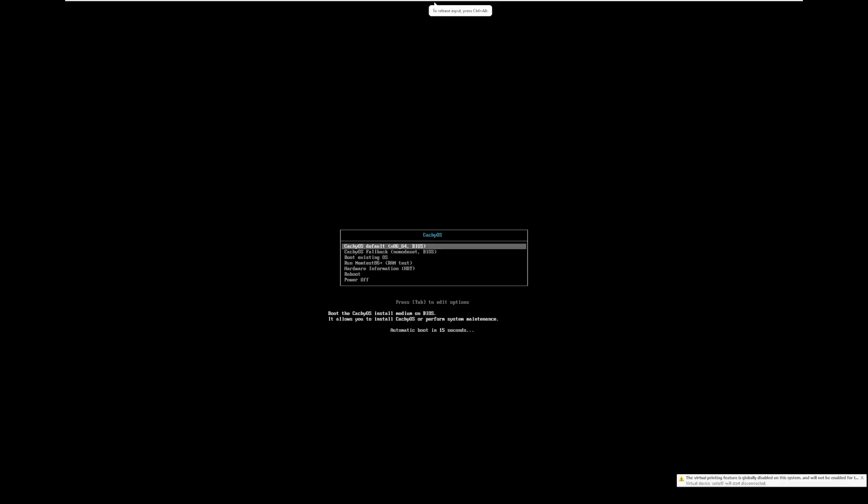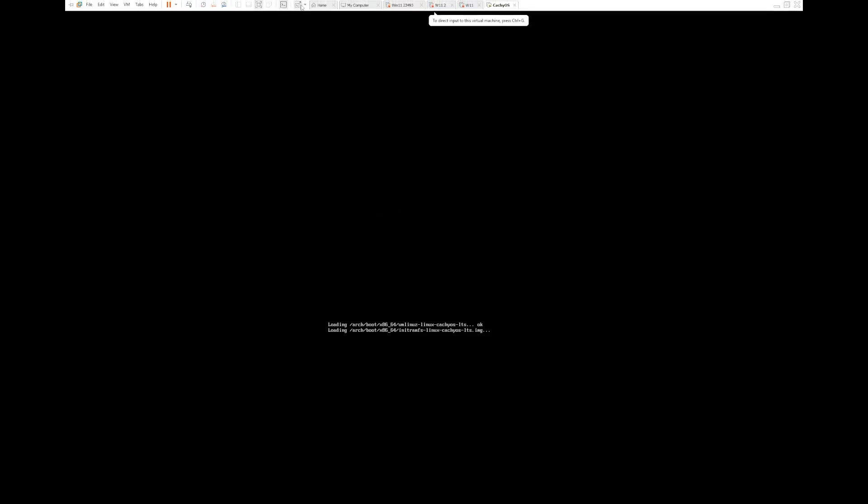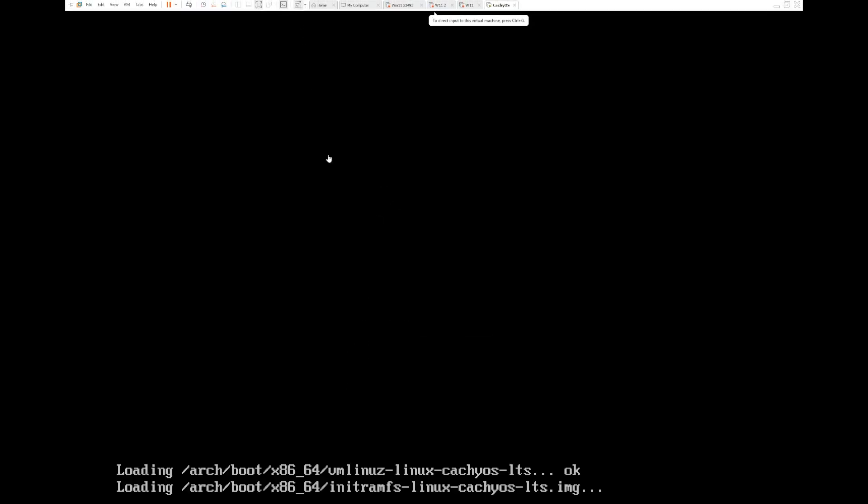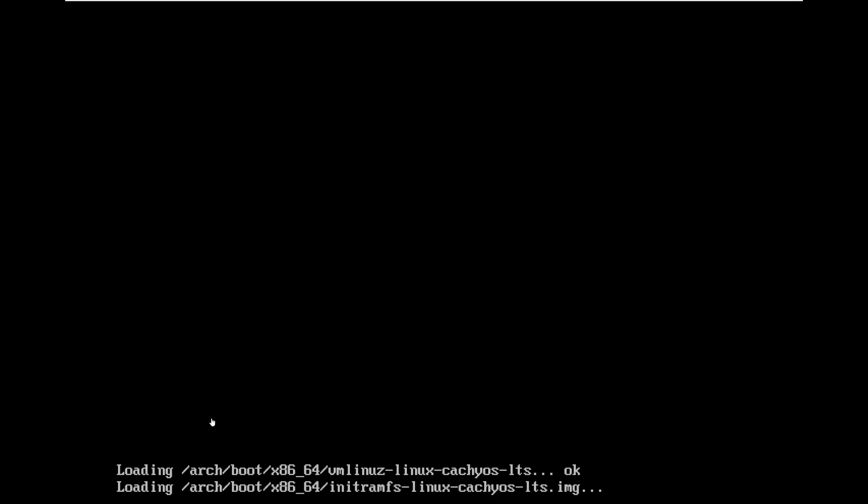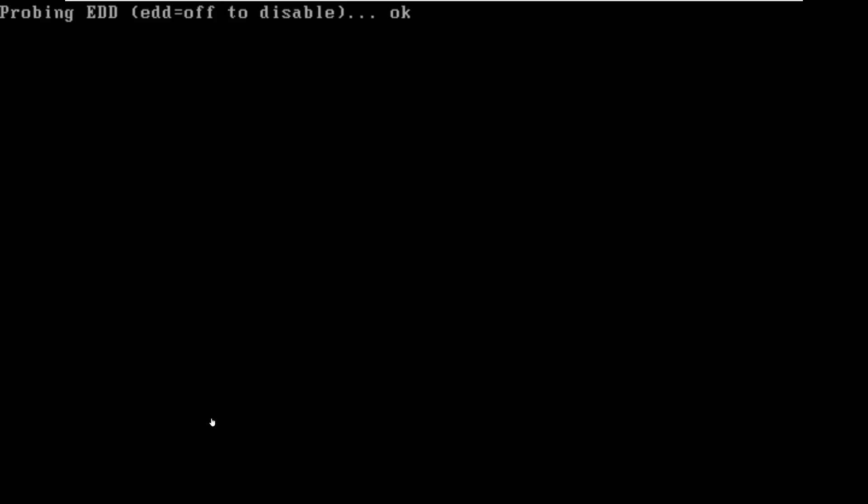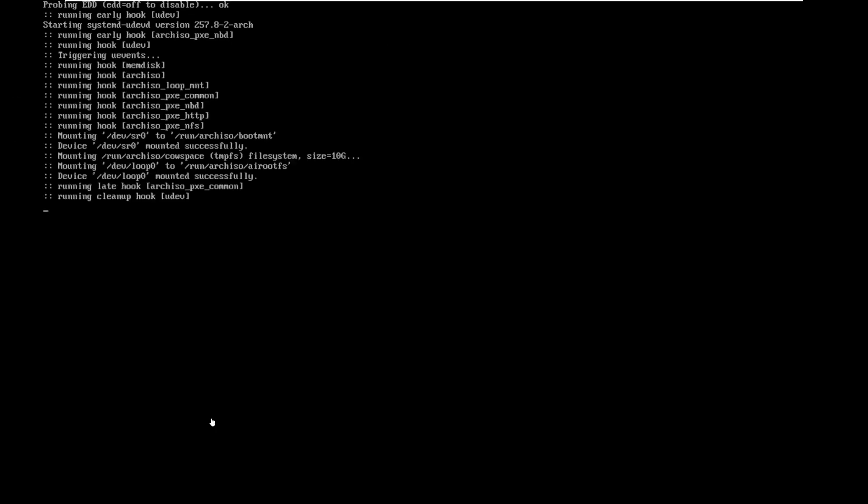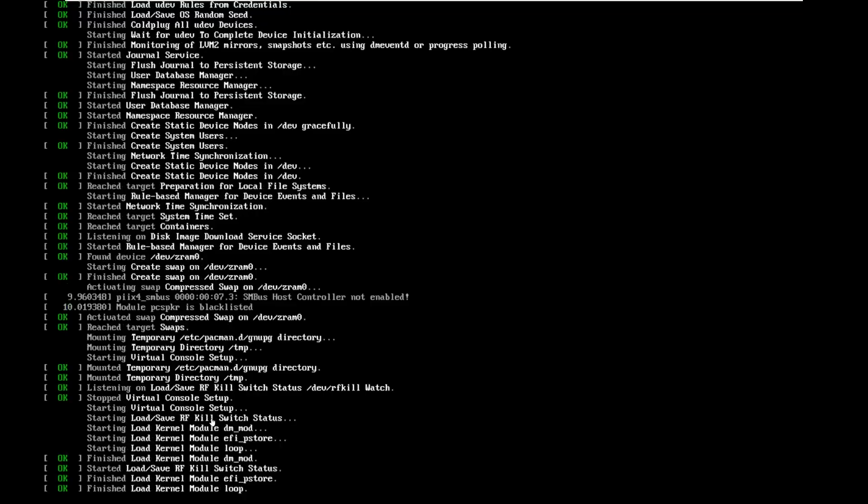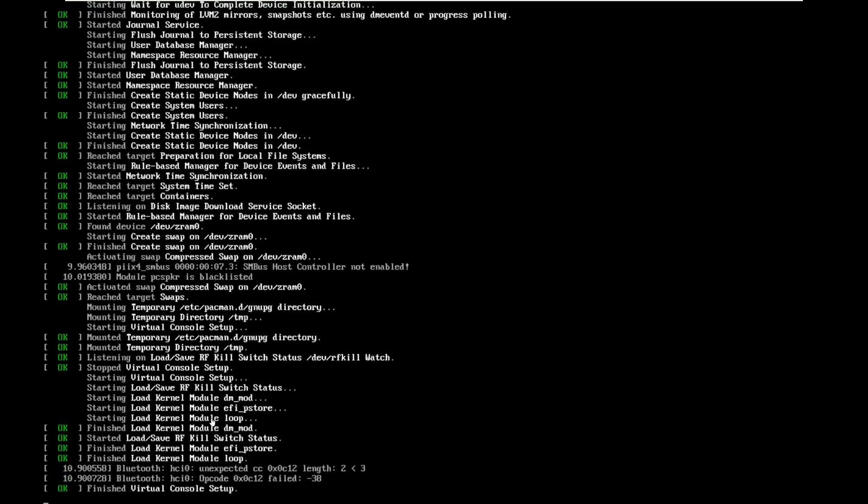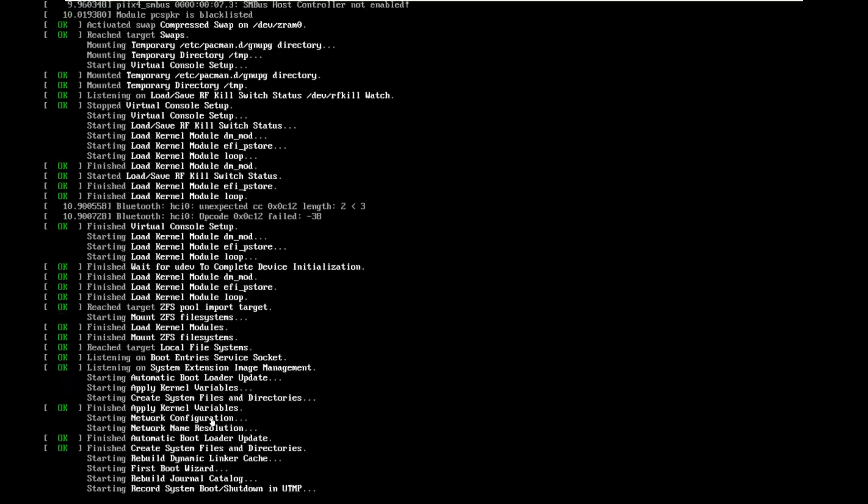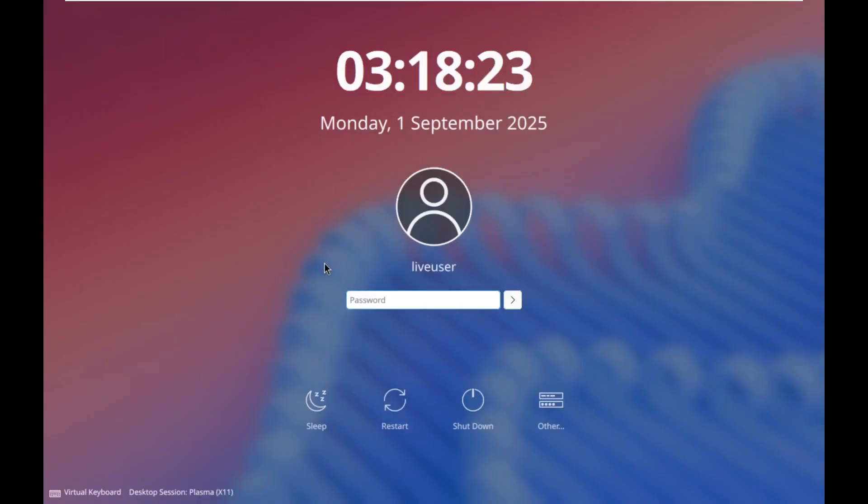So let's go ahead and boot up CatchyOS here. We're going to boot into the default here. We can see right there, this is Arch Linux. I actually haven't used Arch Linux in quite a long time. It's probably been since at one point on this YouTube channel, I had a series where I was supposed to try and use Arch Linux as my main OS. That series ended right before COVID began.